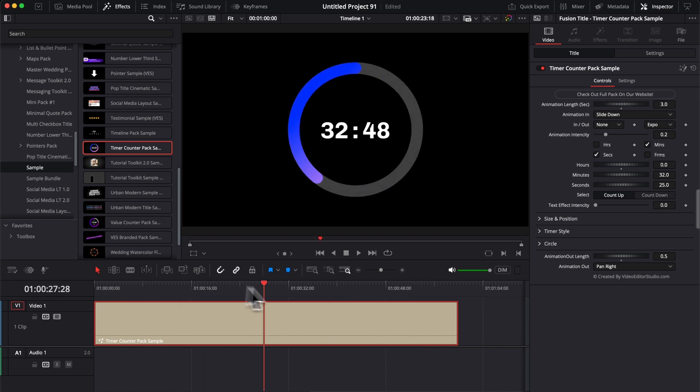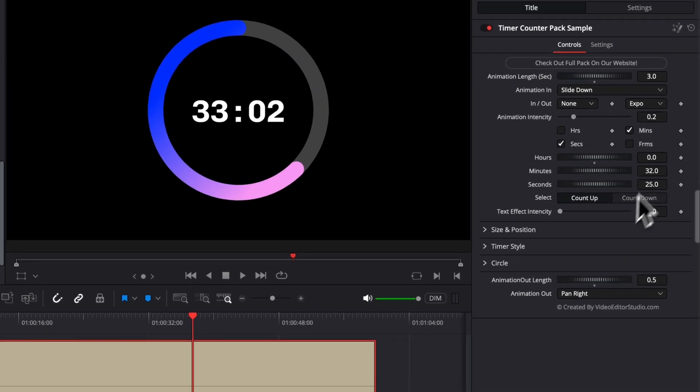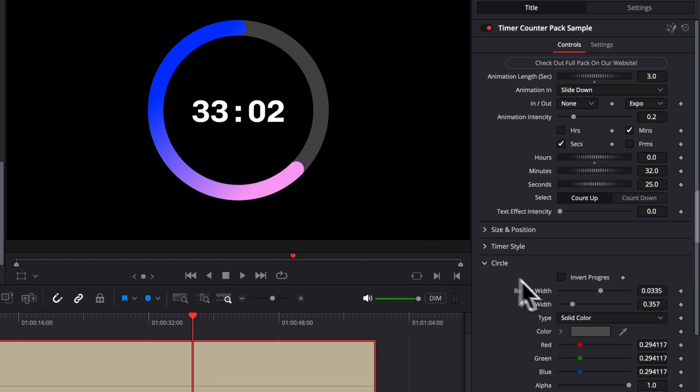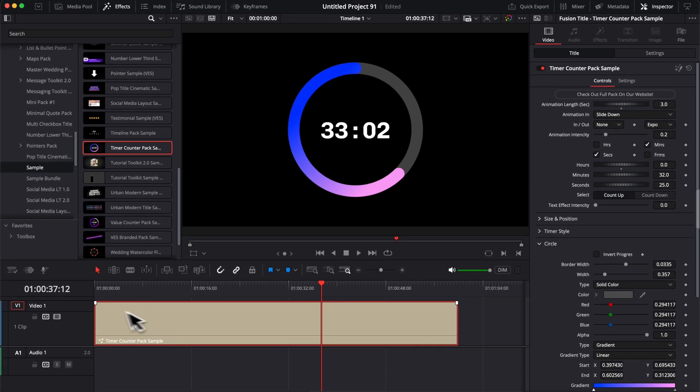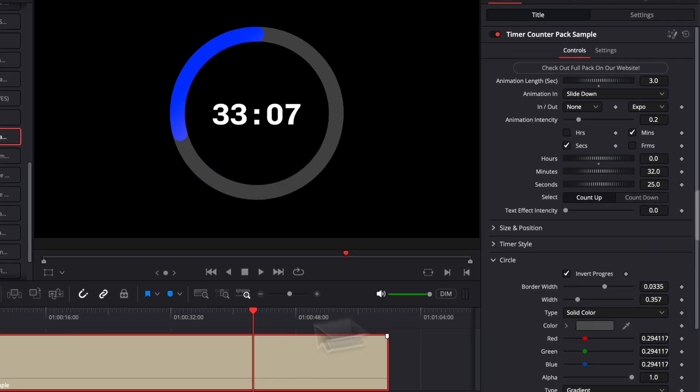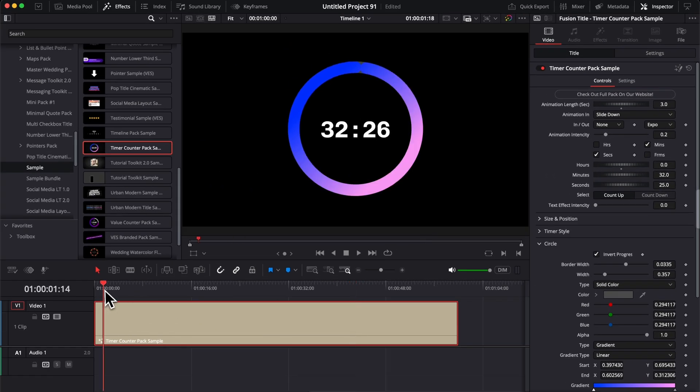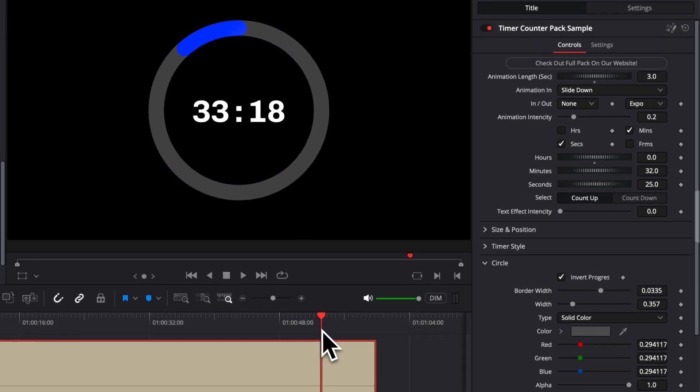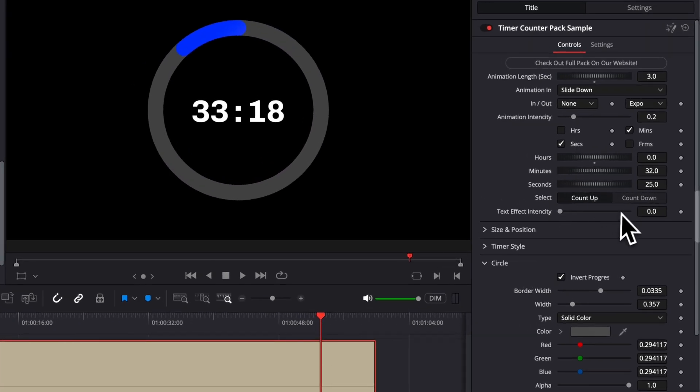We have the possibility to count up and count down. I'm going to share that in a second when we're going to talk about the timer itself. Here for the visualizer, you can choose to invert that progress. So for example, right now, it's going in that direction. We can select here in circle, invert progress, and basically it will go in the other direction. So that's going to help you to do either a count up or a count down.